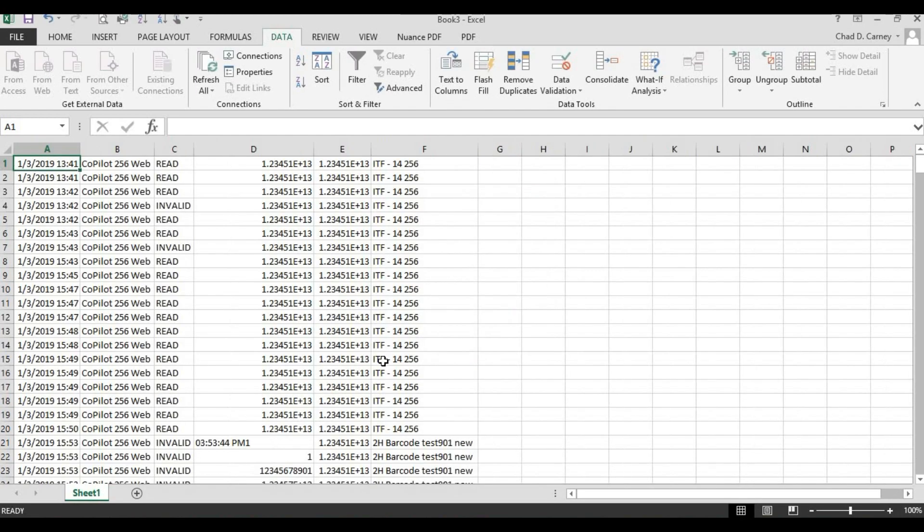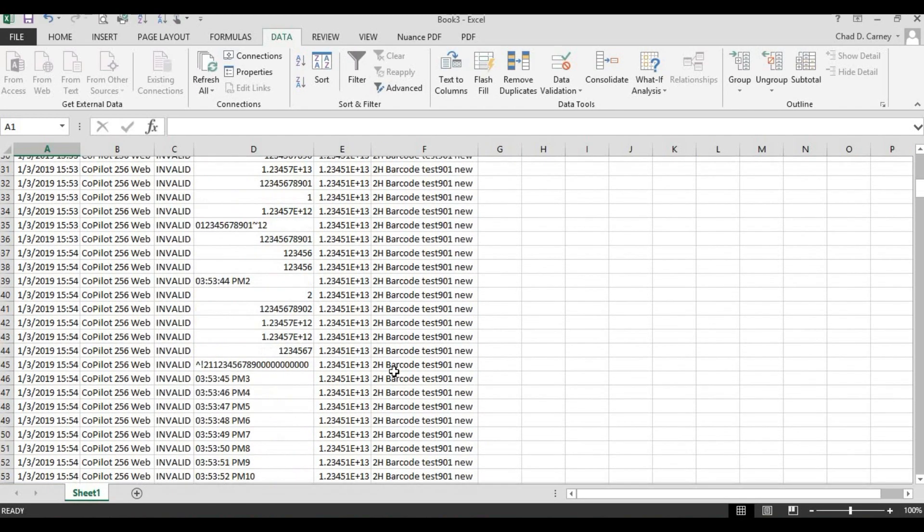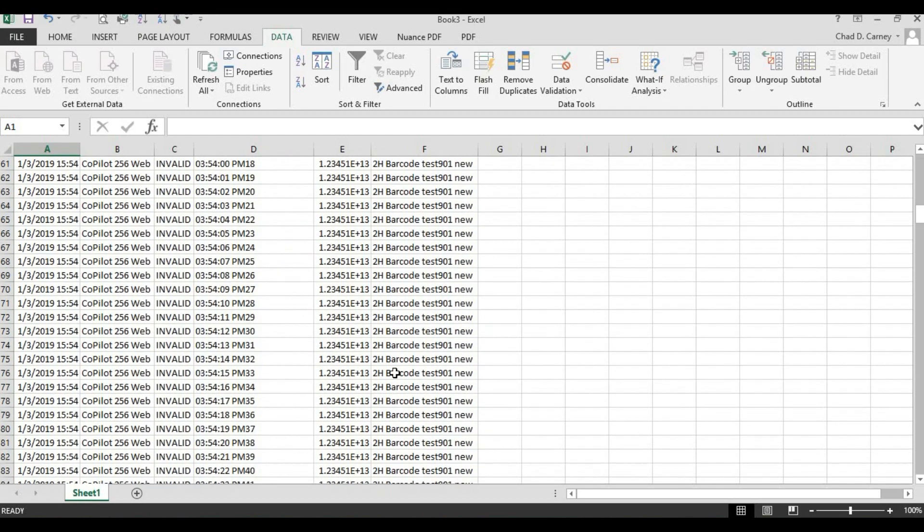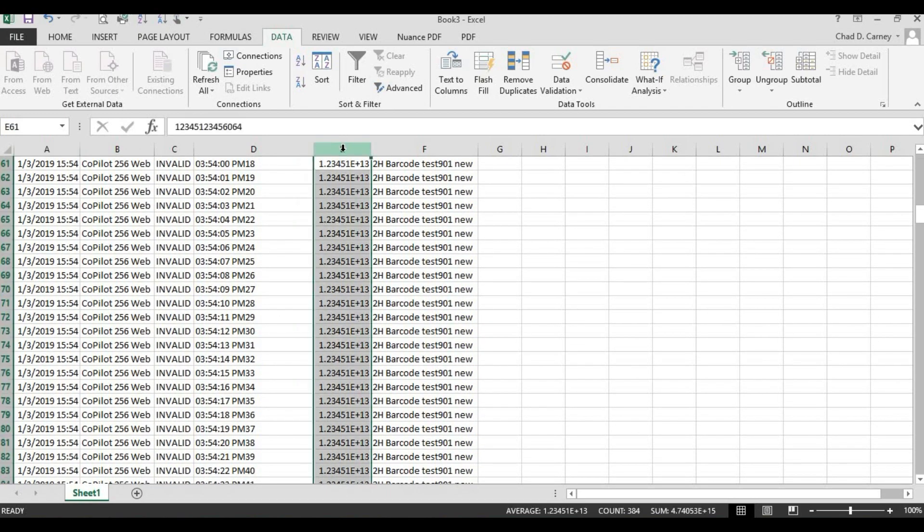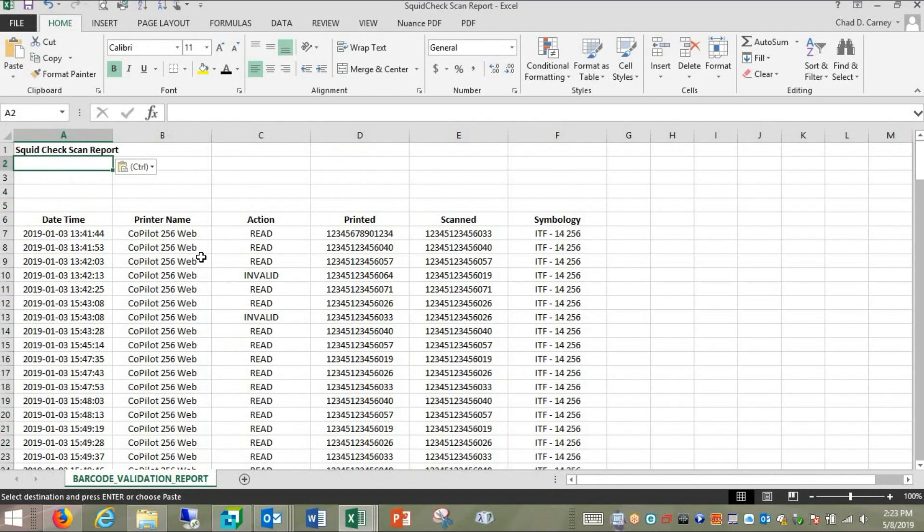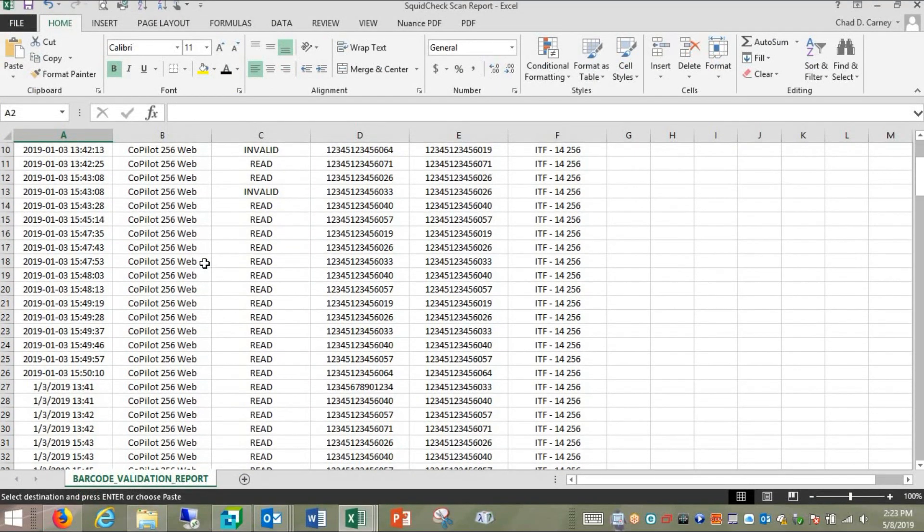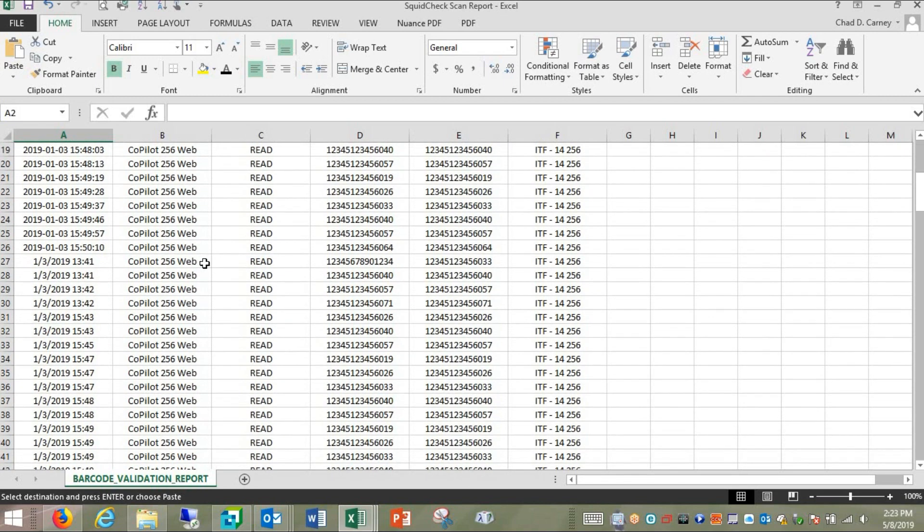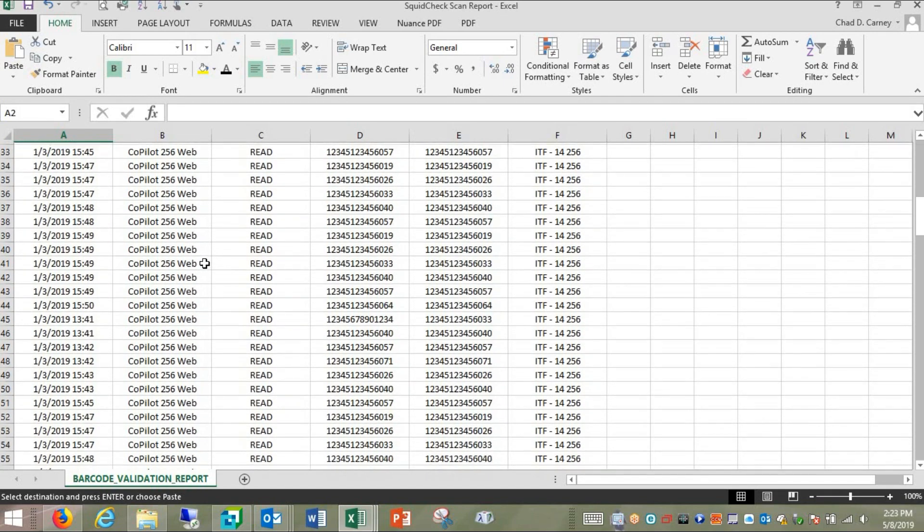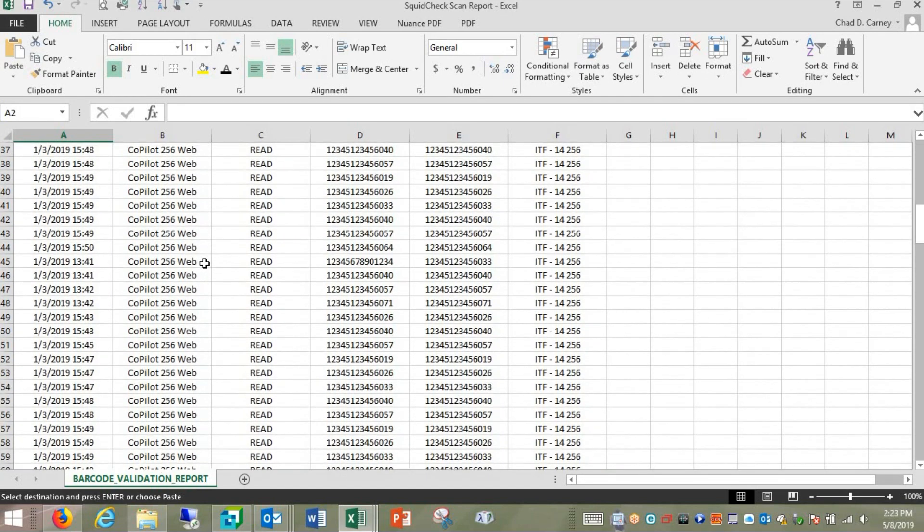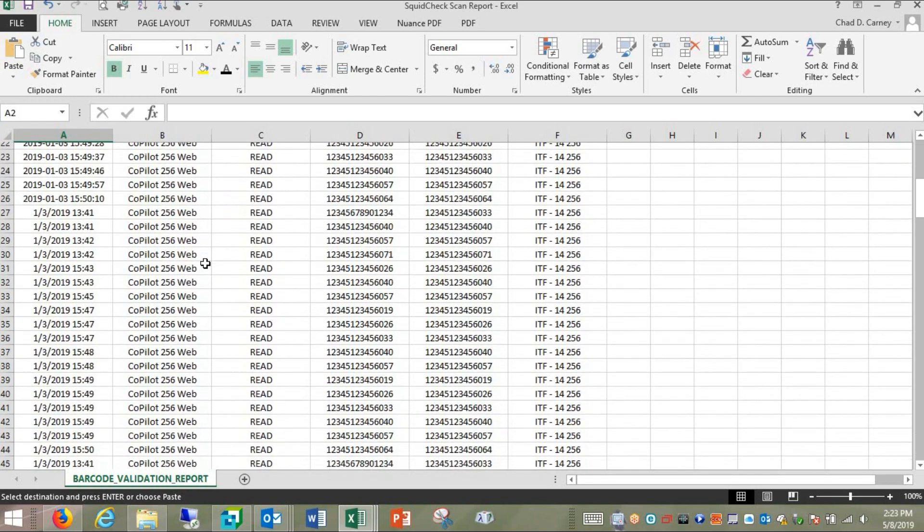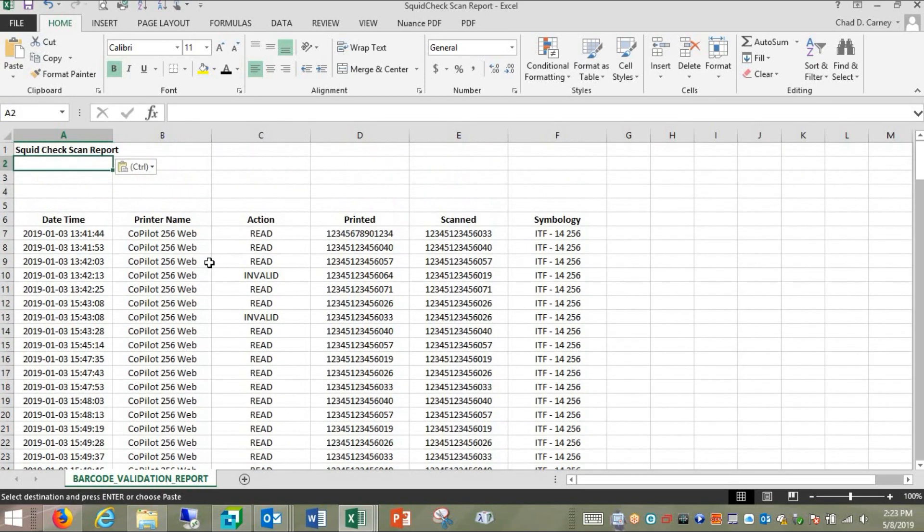Choose a new worksheet and then select OK. The data will appear sorted in columns. Data includes the date and time of each scan, the printer name, data printed, data scanned, result of the scan, and the symbology of the scanned code. Add headers to the columns if desired. The data may be sorted or manipulated as needed.